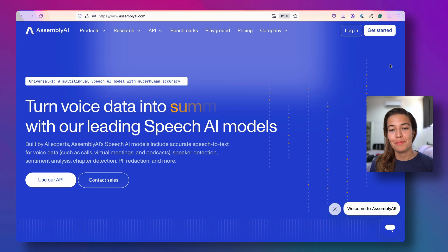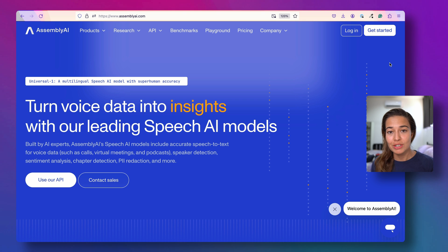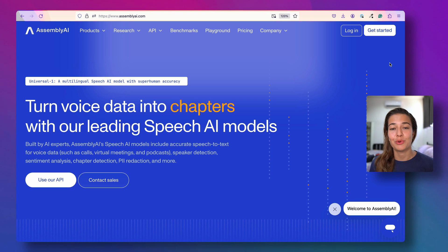AssemblyAI is building the best API platform for developers to transform and understand voice data so that they can build amazing new products and services for the world to use.